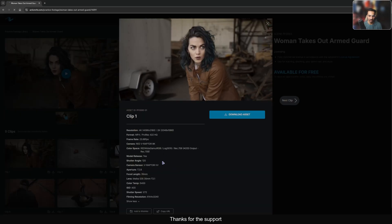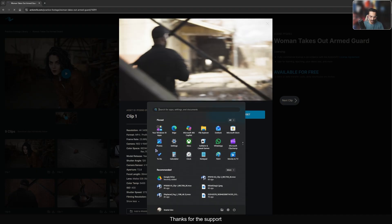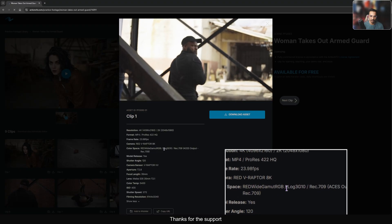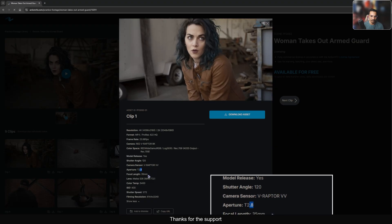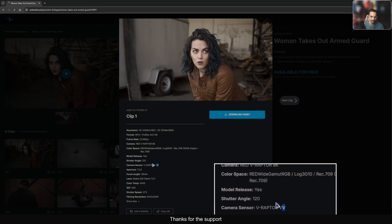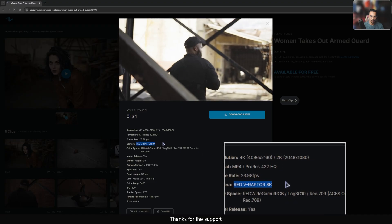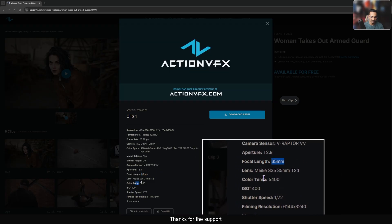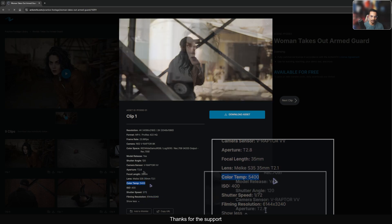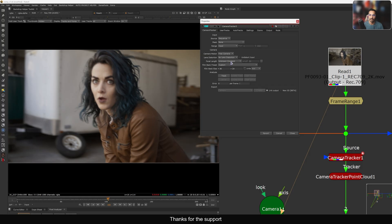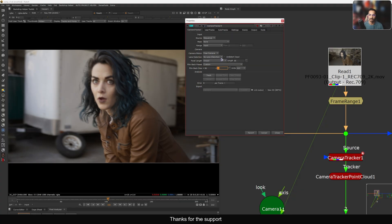The ActionVFX website is providing camera information — for example, the camera they used was a RED 8K, the color space, model, shutter, aperture, and focal length. We have information about the focal length. The camera is a RED Raptor and you can search for the sensor size of this camera. For now, I'll just add the 35mm focal length.